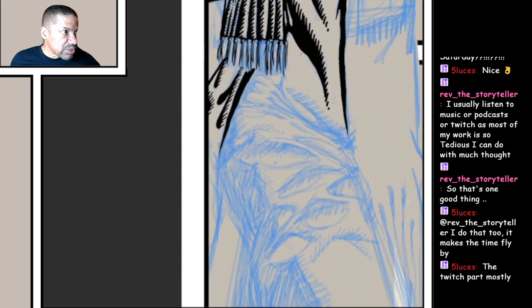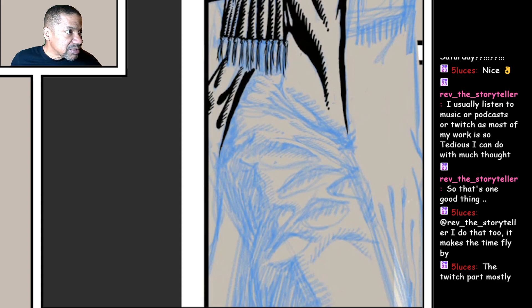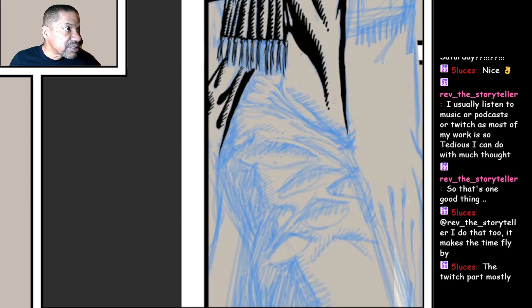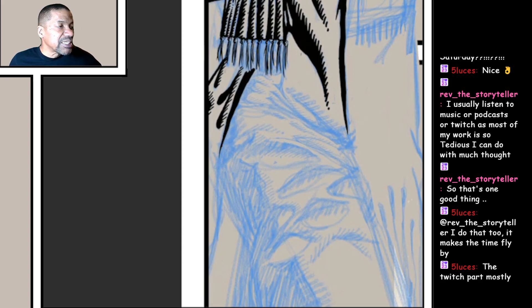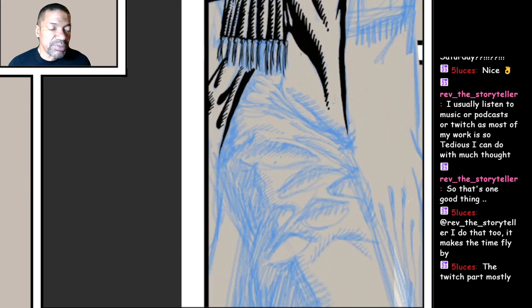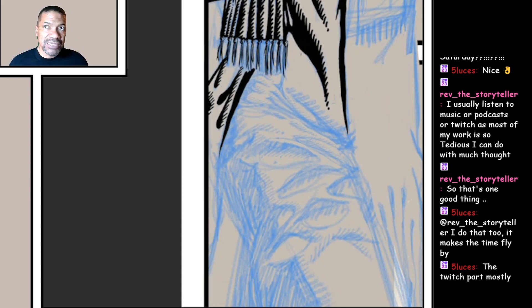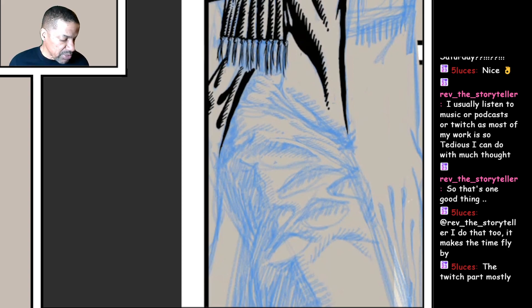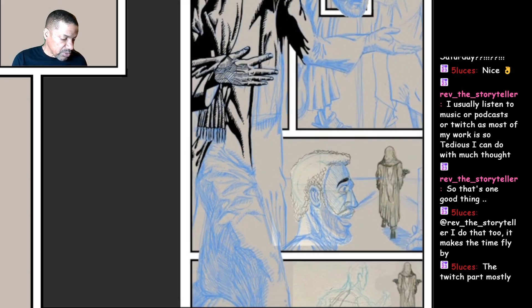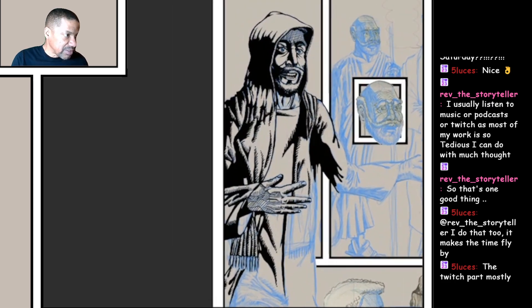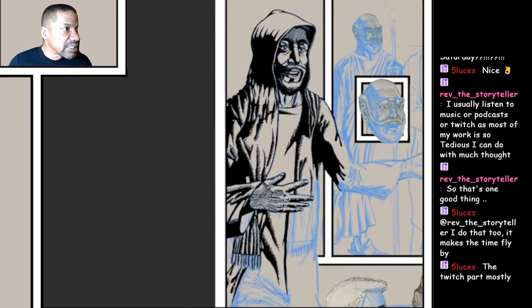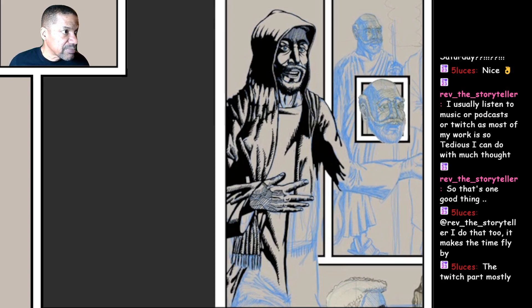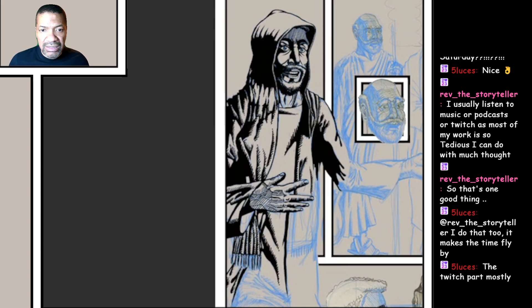Makes my time fly by, the Twitch part, mostly. Did I miss something? I usually listen to music or podcasts. Oh, there you go, or Twitch, as most of my work is so tedious I can do without much thought. There's a kind of peace in, I like repetitive work, but then you know, there's a time that work can become too repetitive. So you can set your mind on other things when you don't have to use your brain. So you can listen to music on Twitch. Helps make the time fly by. Awesome.